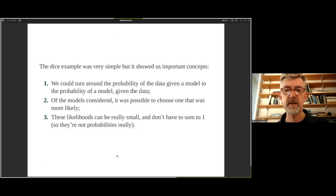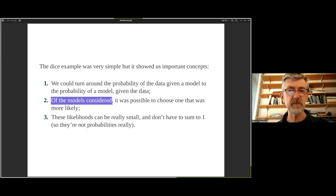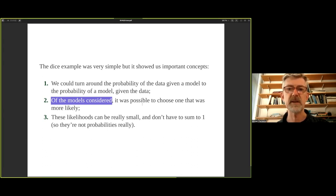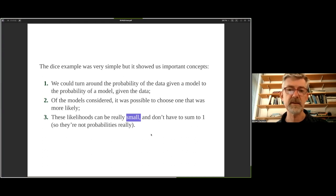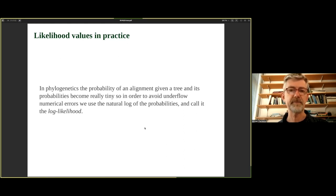So the key concepts from this example: we can turn around the probability of the data given the model to get the probability of a model given the data. Of the models considered, we can select which is more likely — the one with the higher probability of giving the observed data. Also, these likelihood values are very small and don't sum to one. In practice, rather than risk numerical underflow, we take the natural log — so it's much more common to work with log likelihoods. People often say 'likelihood' when they mean 'log likelihood,' so be aware of that.